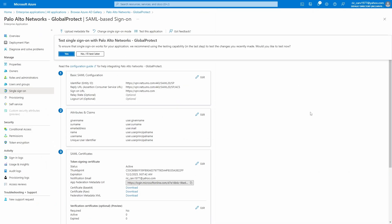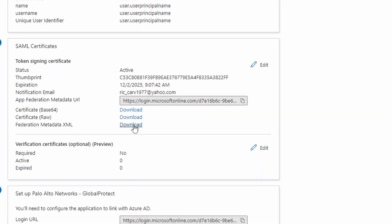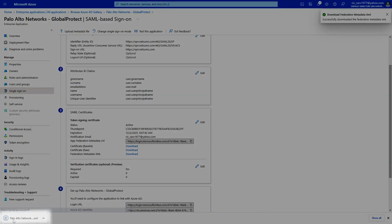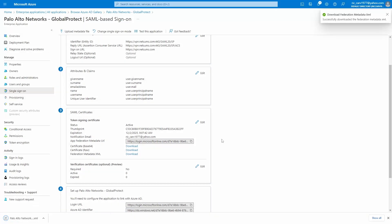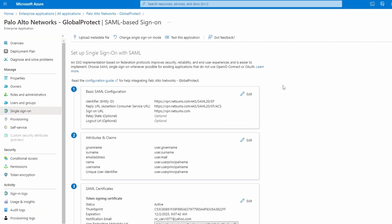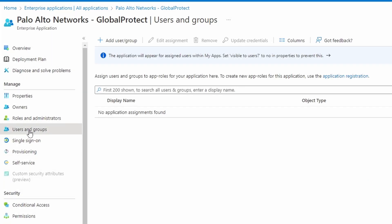Now we'll download the Federation Metadata XML file under SAML Certificates. The last thing we need to do is to define which users are allowed to perform the SAML authentication.